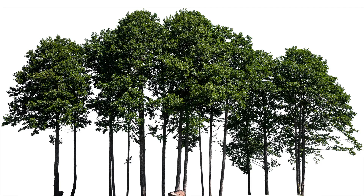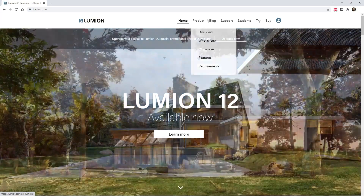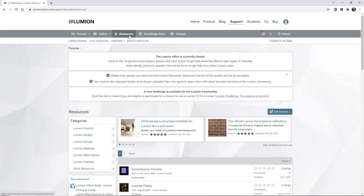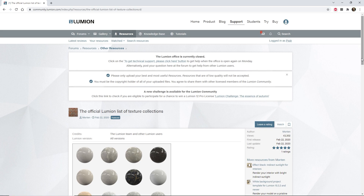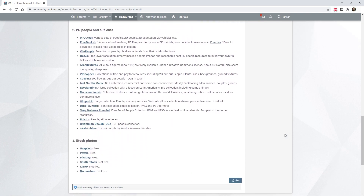Lumion 12 now allows you to add your own custom 2D people straight into your project. You can add cutout people, trees, or plants and realize your vision of the built environment. Various online resources allow you to download 2D assets, sometimes for free. On the Lumion community pages, we maintain a list of useful links in the resources category. Take a look at the official Lumion list of texture collections and find what best suits you in the 2D People & Cutouts section.